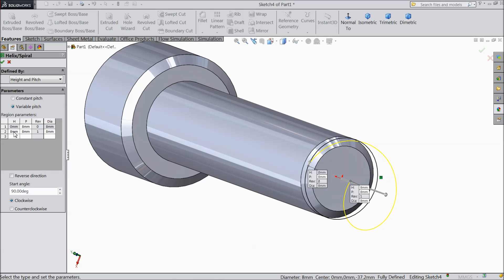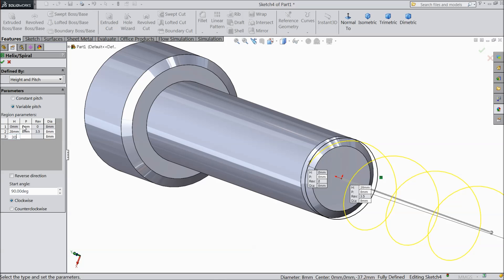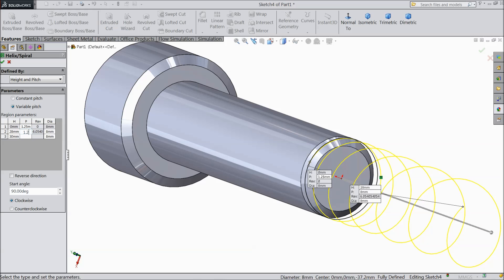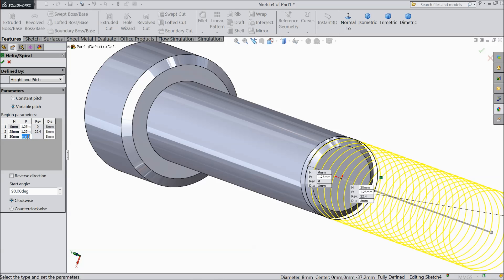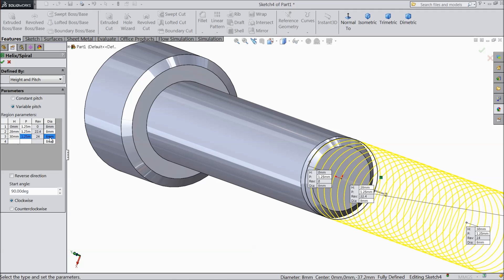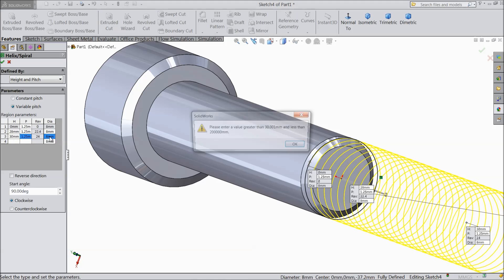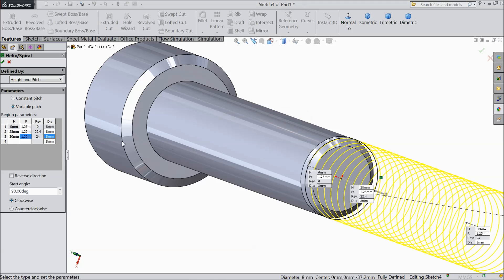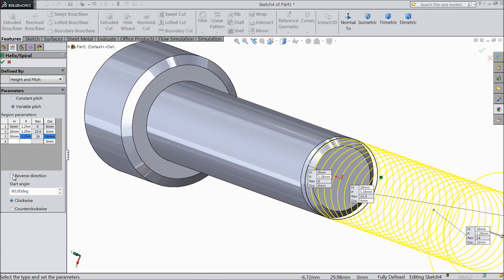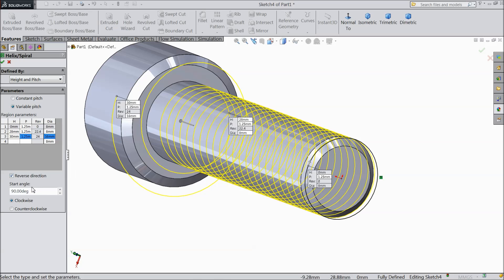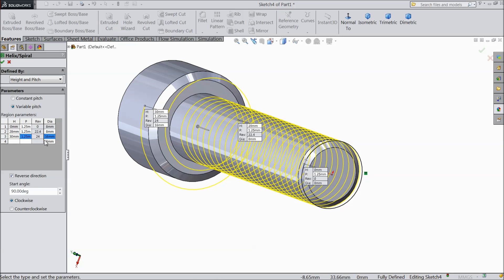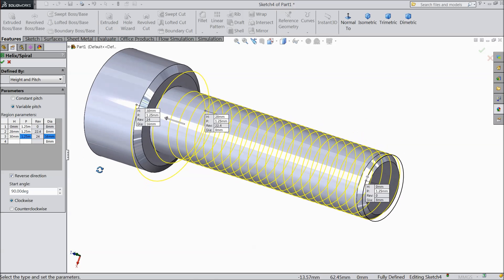Now height, we will select according to our requirement, 28, 30. And pitch keep 1.25. Revolution. Okay. Diameter here, select 16. Make reverse, reverse direction. Start angle, keep 90 degree clockwise. This is our main requirement. Select okay.